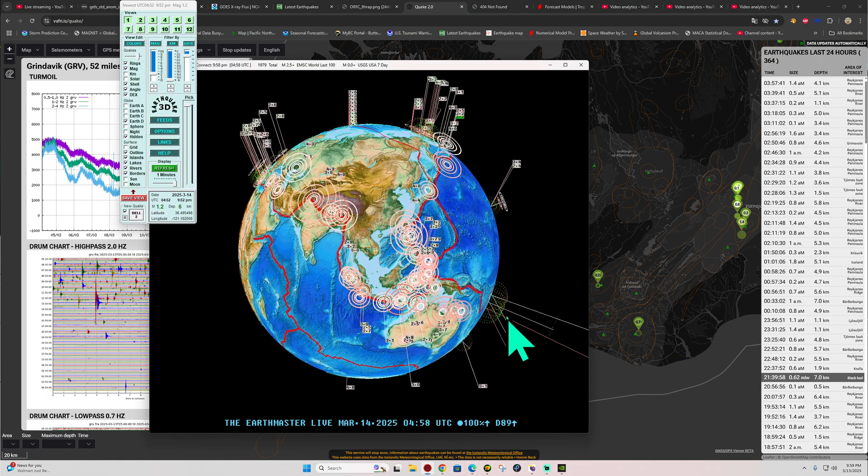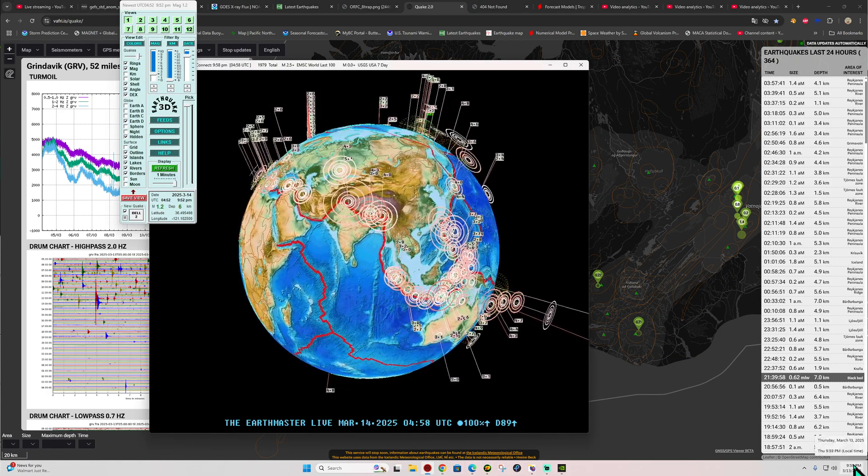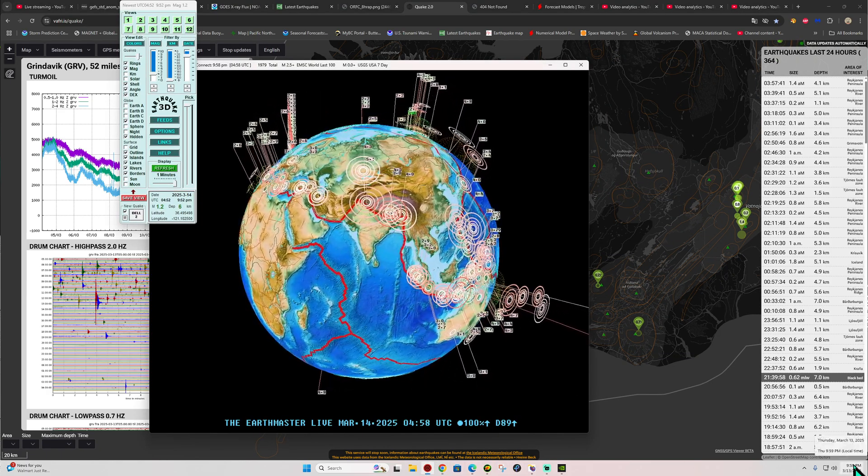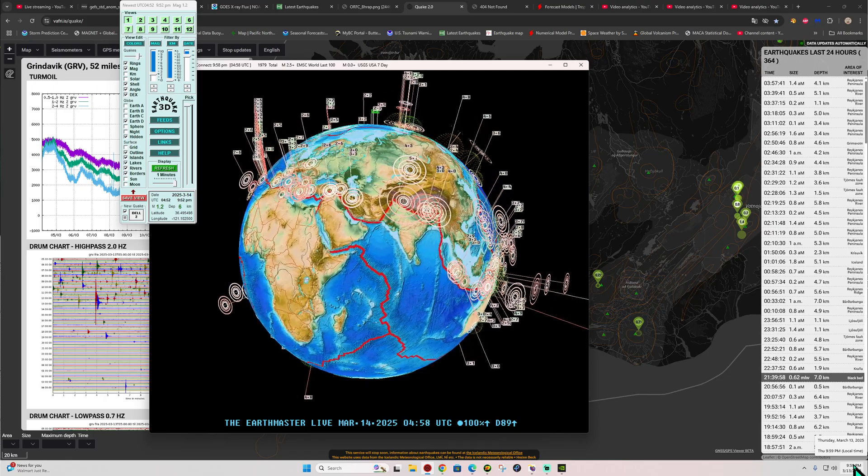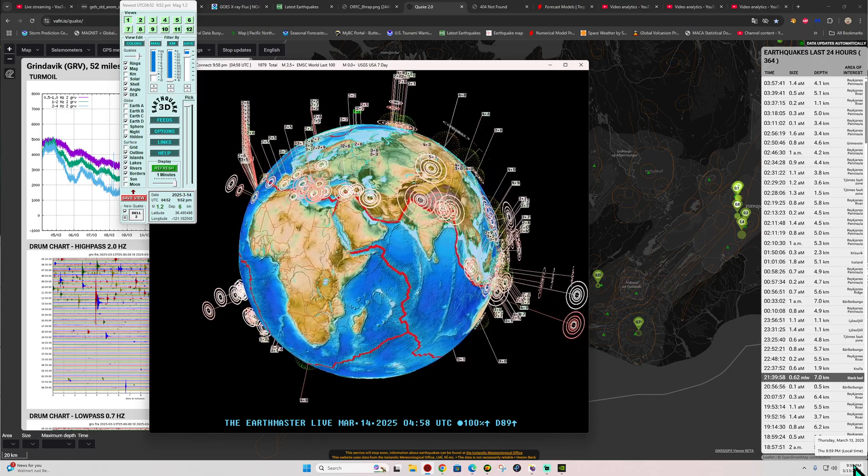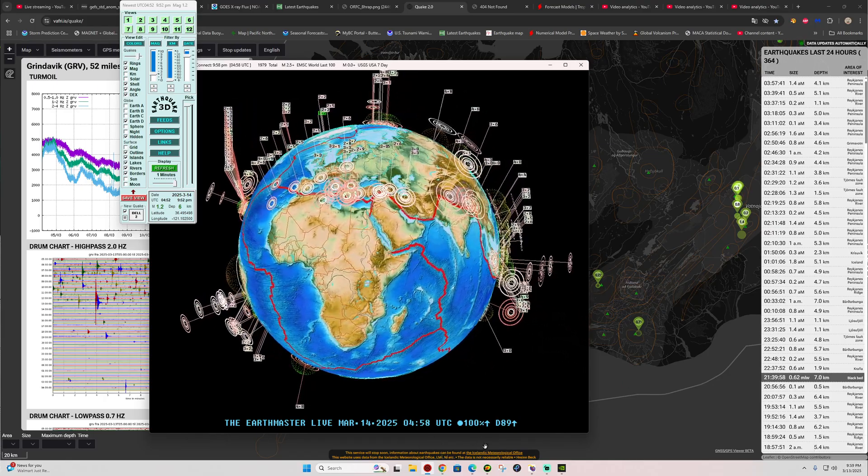All right, how's it going out there folks? Welcome back here to a Thursday night, just about 10 p.m. here local time, California time, that is, March 13th, 2025 is the date.